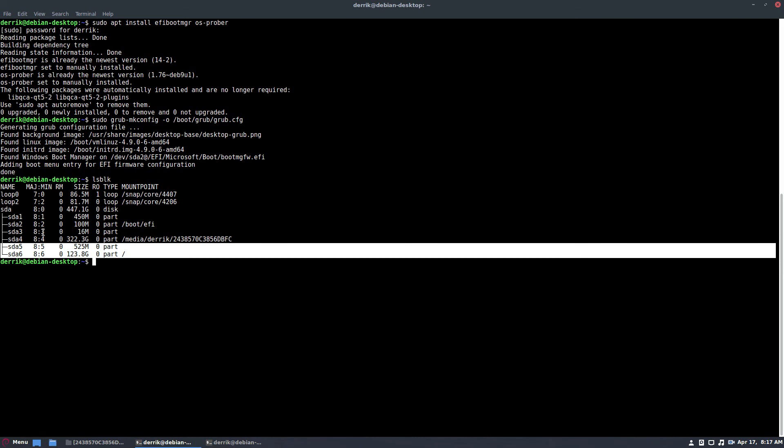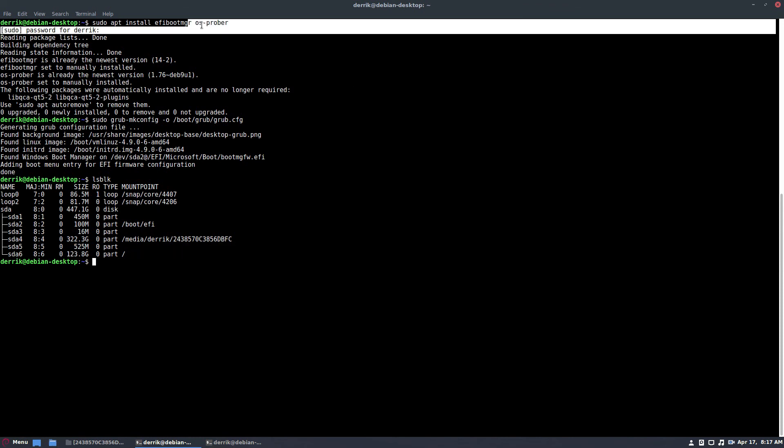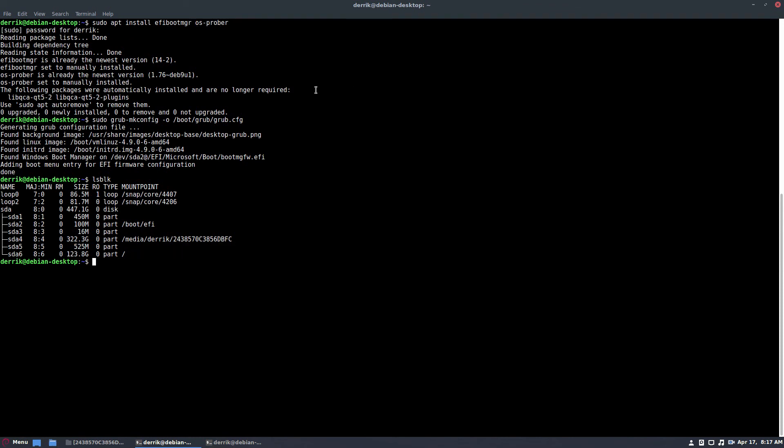So I hope this explained how to dual boot. This can be used on any Linux distribution. It doesn't matter as long as you can get grub, efibootmgr, and os-prober - you're golden. Hope you guys enjoyed this video and I will see you in the next one.